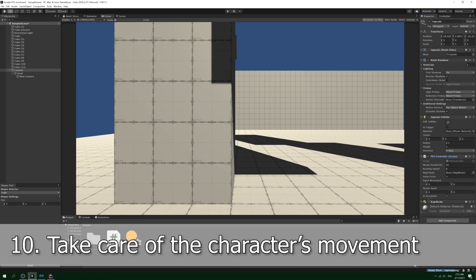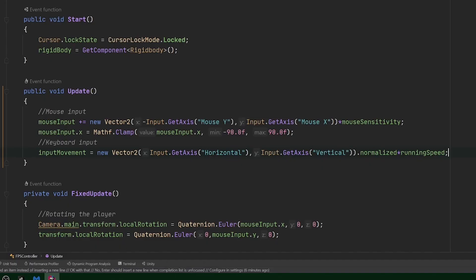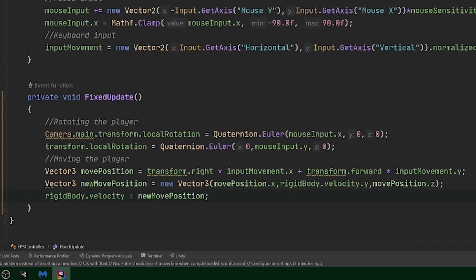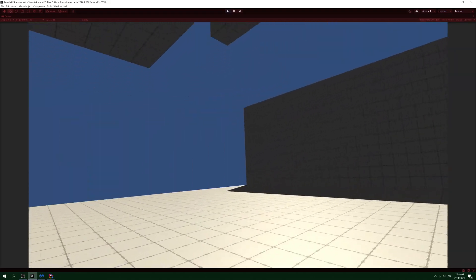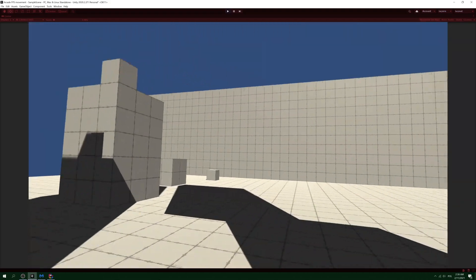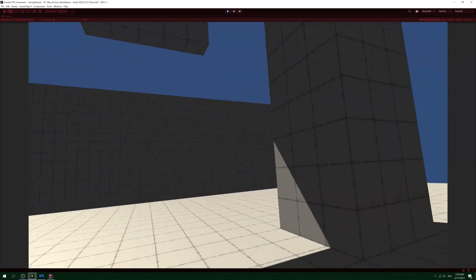Step 10: time for movement. In update method, grab the input from player's keyboard, this time from axis horizontal and vertical. In FixedUpdate, just move the player's body. If you feel dizzy when moving, then it's probably because you need to freeze the rotation axis on the rigid body component.